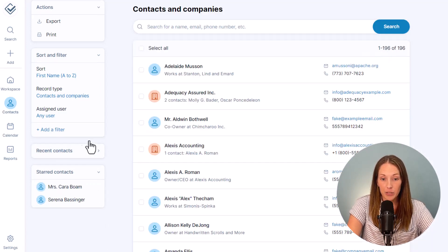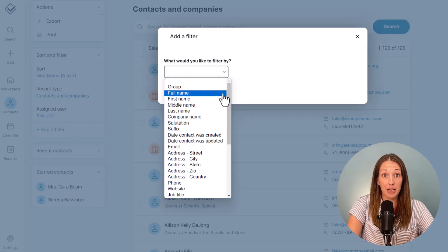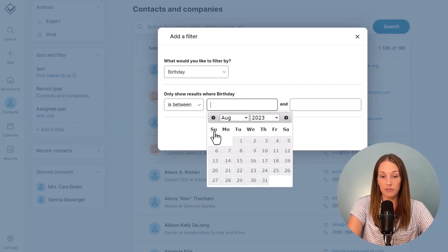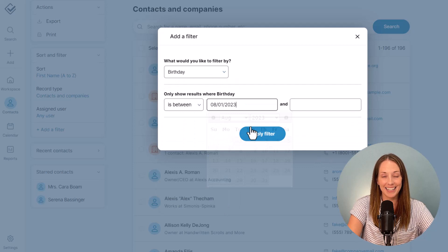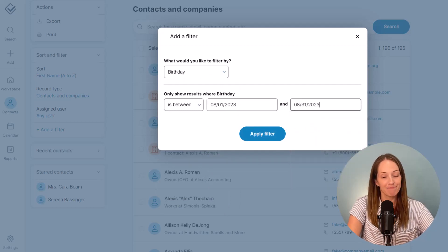If you need to find everybody with a birthday that month, just filter by the birthday field to find a list of your contacts in that month and then send them a card.